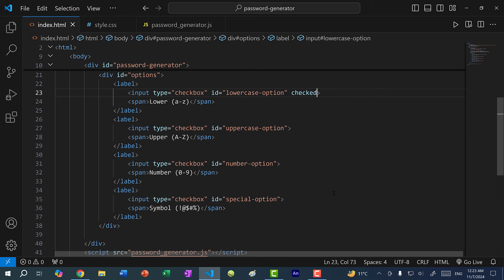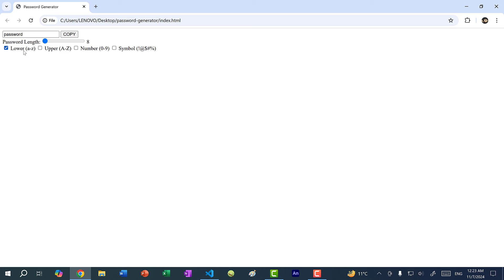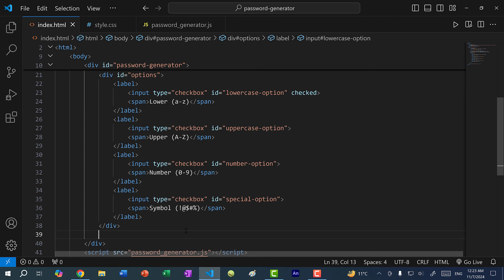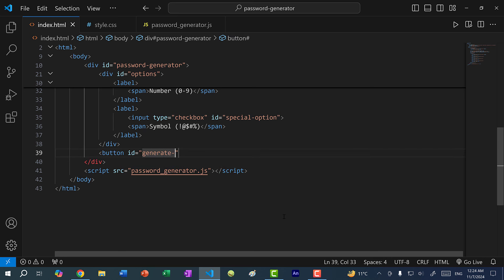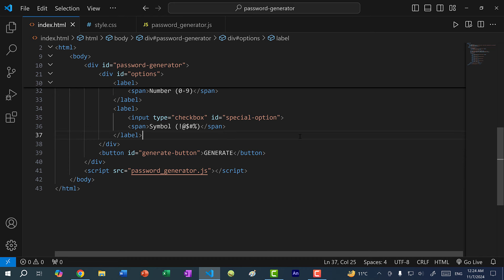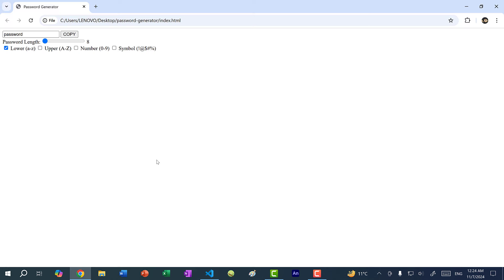I want to set one option checked by default, so I'll add the checked attribute to the lowercase option. Now if I refresh, the lowercase is checked. Finally, we need a button for generating the password, so at the bottom I'll add a button tag with ID generate-button and the text Generate. Let's refresh and we have our generate button. That's all the HTML we'll need — now let's style this up.